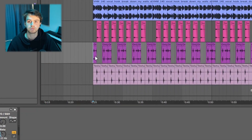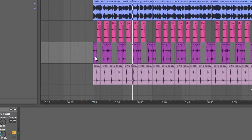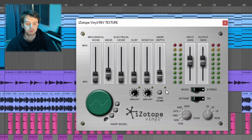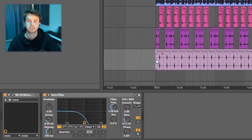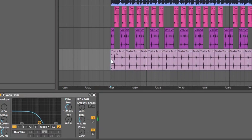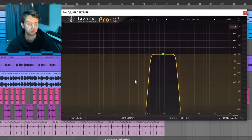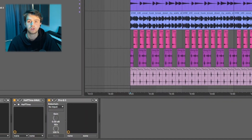Next up I chopped up and reversed a perc loop from an Only One drum kit. For effects on that I had iZotope Vinyl with the wear and the warp depth turned up a bit and the year turned all the way down to 1950, then a filter cutting out some of the highs to put it more in the background. The final part of this sample is just another perc. For effects on that I EQ'd out all the lows and some of the highs, had RC20 on another preset from Clay's Lovecraft, and finally another filter cutting out the highs. That's the whole sample.